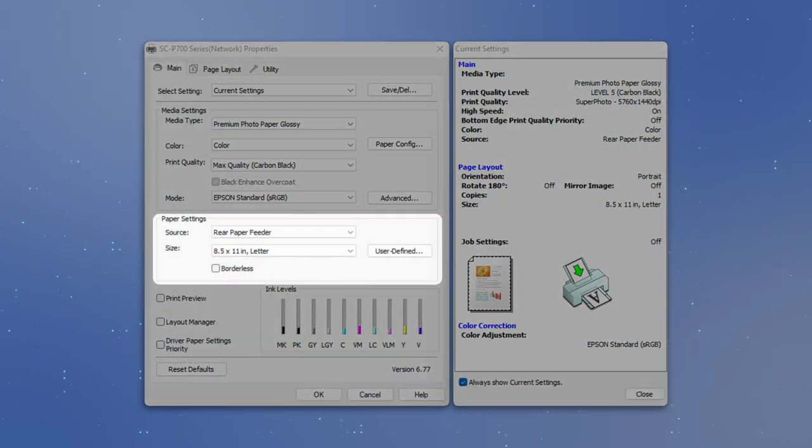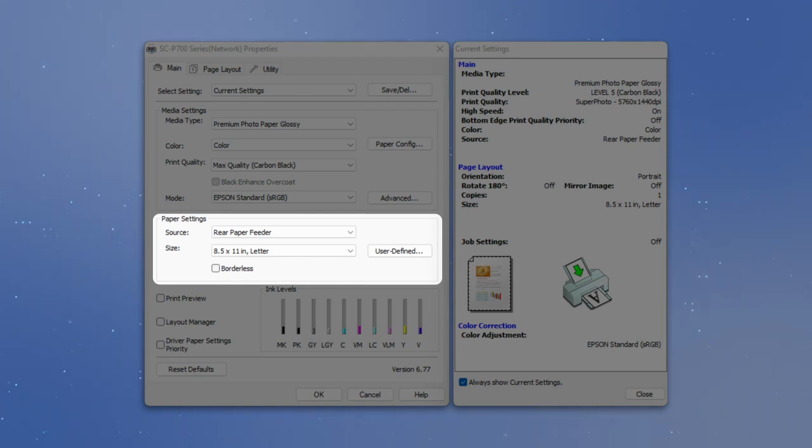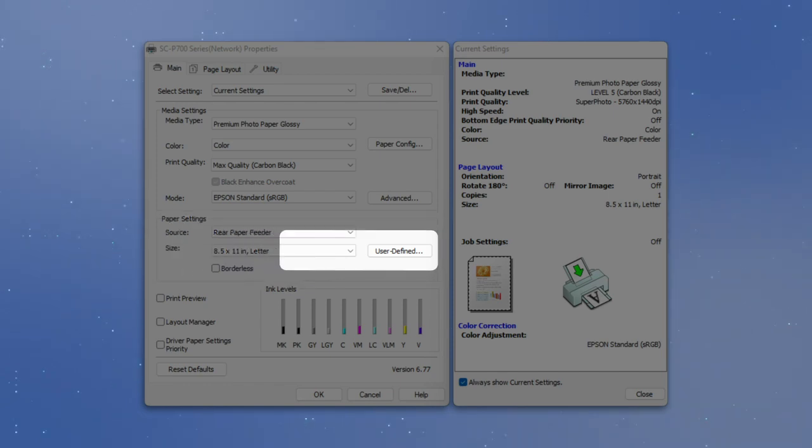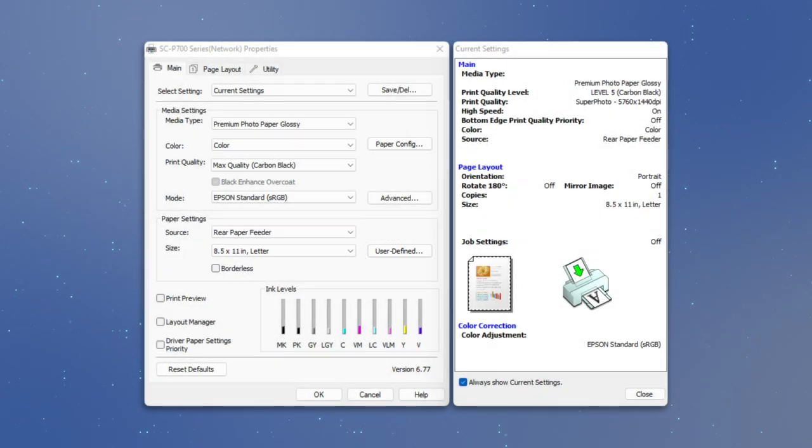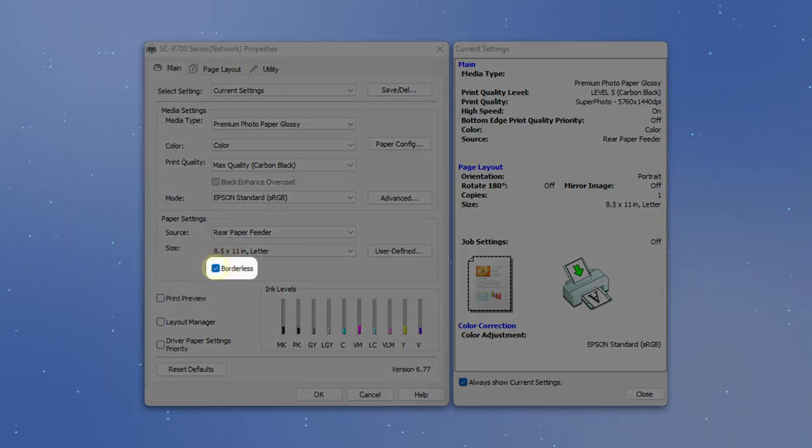In the Paper Settings options, select your paper source and size. You can create custom paper sizes by clicking the User Defined button. Click this checkbox to enable borderless printing.